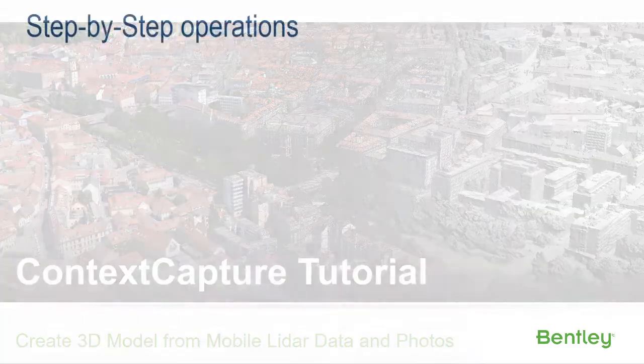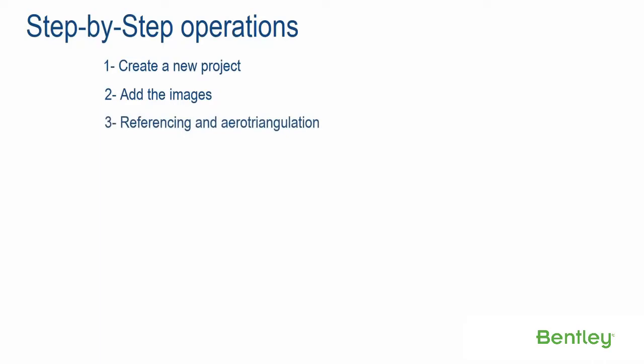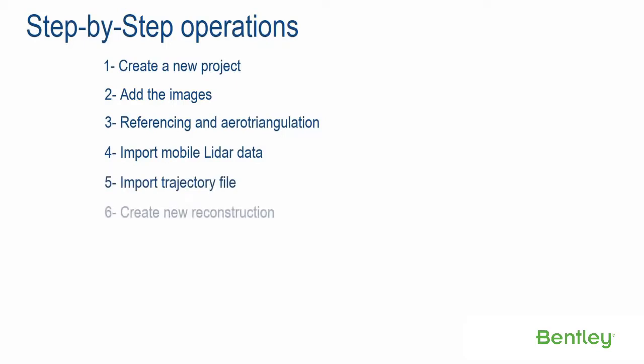Step-by-step operations: Step 1, Create a new project. Step 2, Add the images. Step 3, Referencing and aerotriangulation. Step 4, Import mobile LiDAR data. Step 5, Import trajectory file. Step 6, Create new reconstruction. Step 7, Submit production.